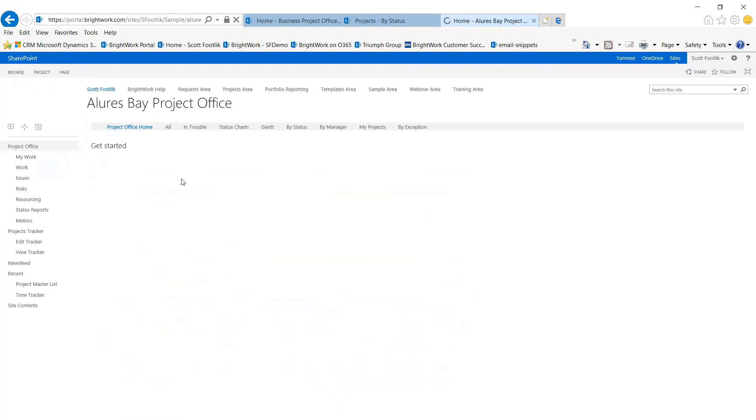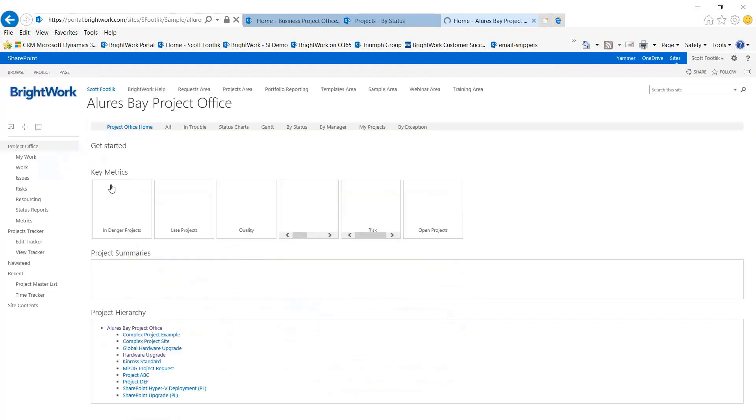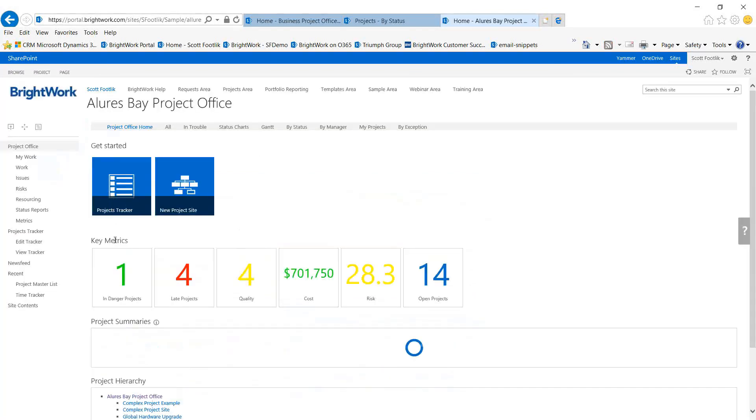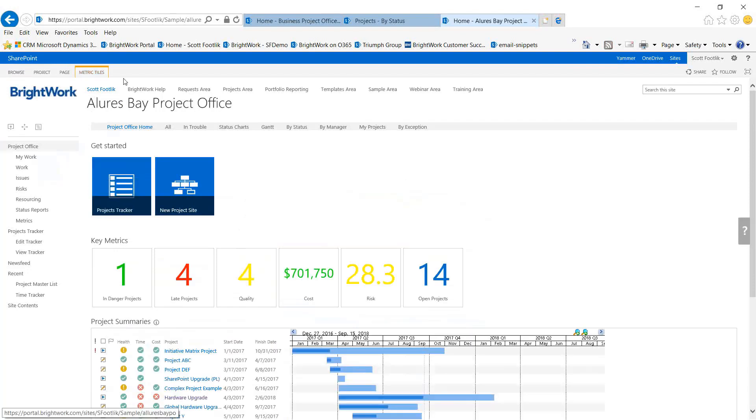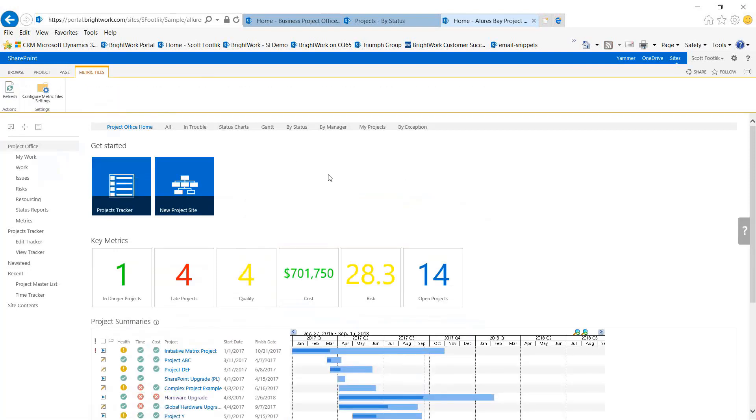Back in our office page here, this dashboard can now display that information very easily and is easily configured to include other key metrics.